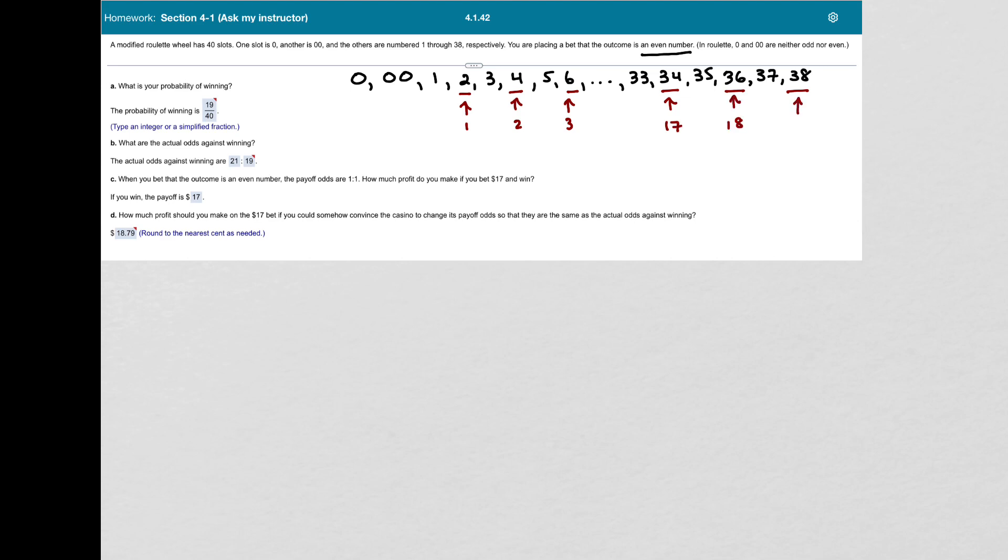And 38 would be 19. So that tells me that the probability of winning is 19 over 40. So that's my final answer for part A.